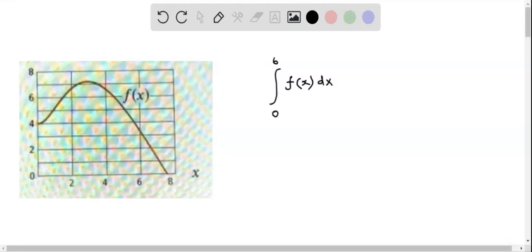We now estimate the value of this integral — the integral of f(x) dx from x = 0 to 6 — using the given graph of f(x). This integral represents the total area under the graph of f(x), which means we have to find the area under the graph from x = 0 to x = 6.